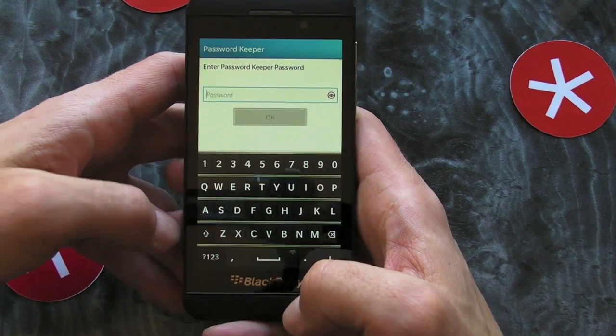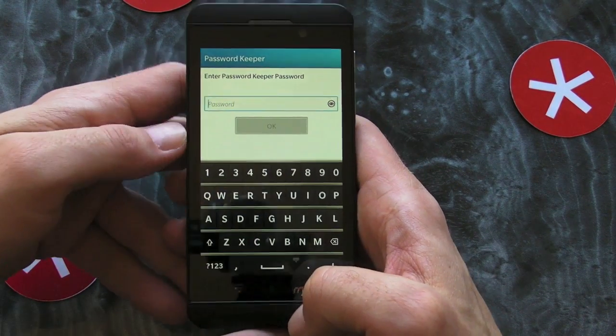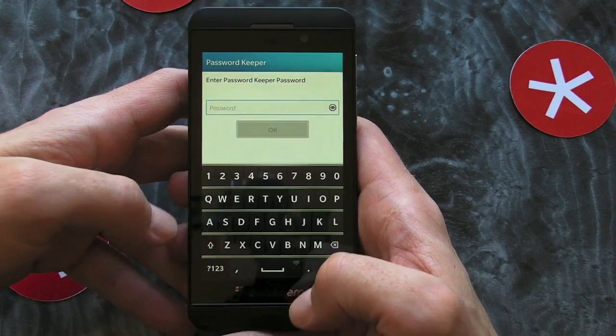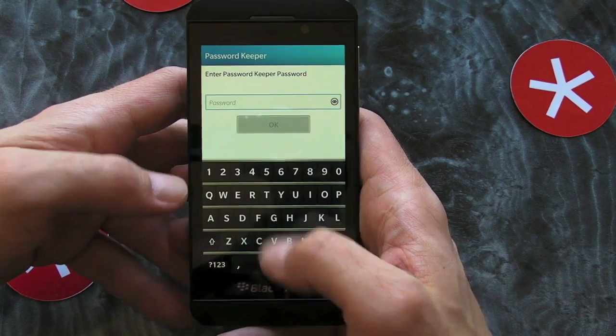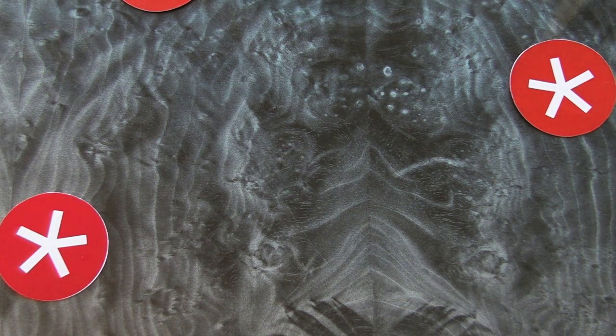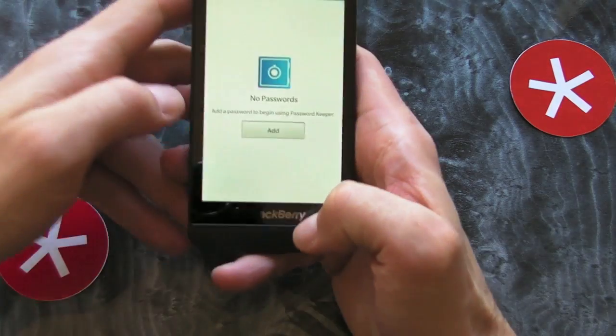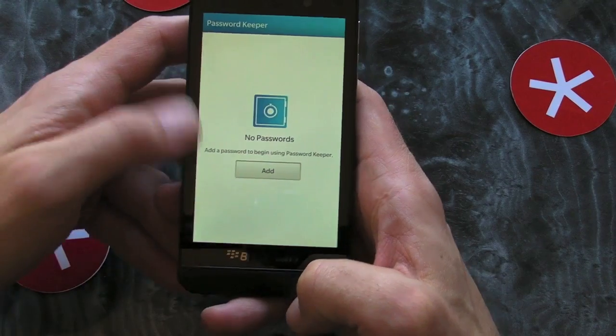Once you set this up for the first time, you'll need to generate a master password to get into Password Keeper. You'll need to enter that every time. I'll put mine in now — I won't show you that — and then it opens the app.